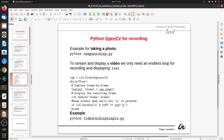This was a single captured frame. We can also stream and display a video — we only need an endless loop for recording and displaying. Here we have the camera access again, and cap.read() is now inside an infinite loop as you would expect from a video. We want continuous capture. It captures a frame and displays a frame until we press Q, then we have this break. Note that there is no delay in the loop, so the computer captures and displays as fast as it can.